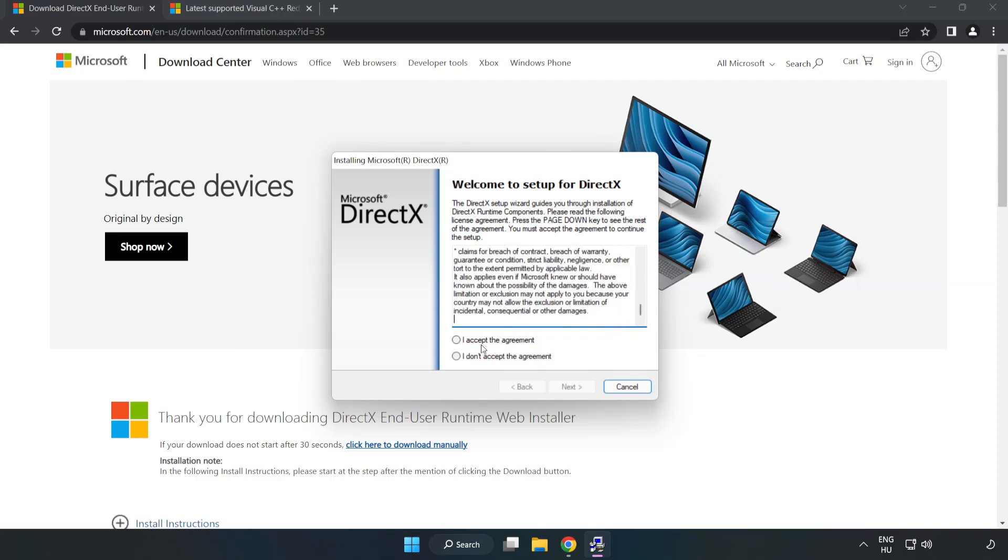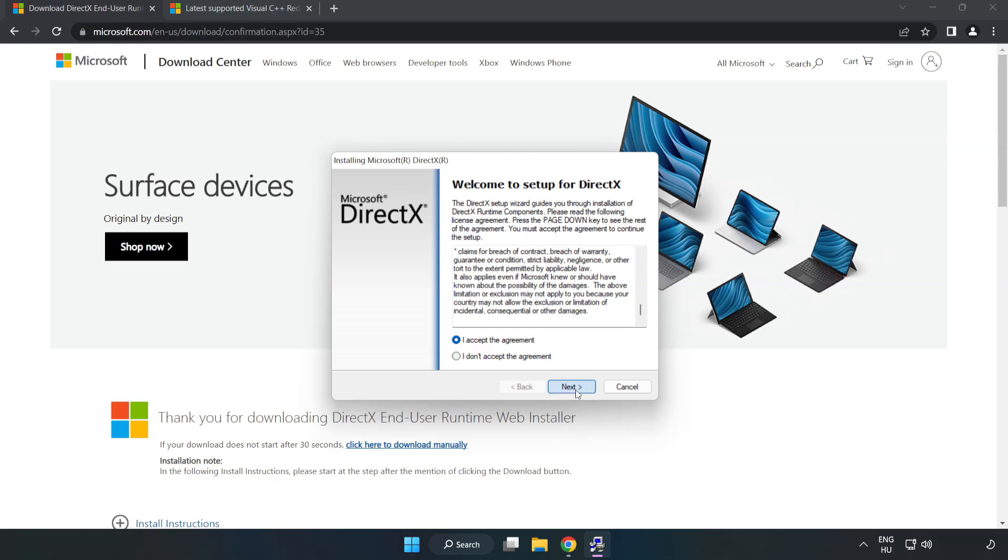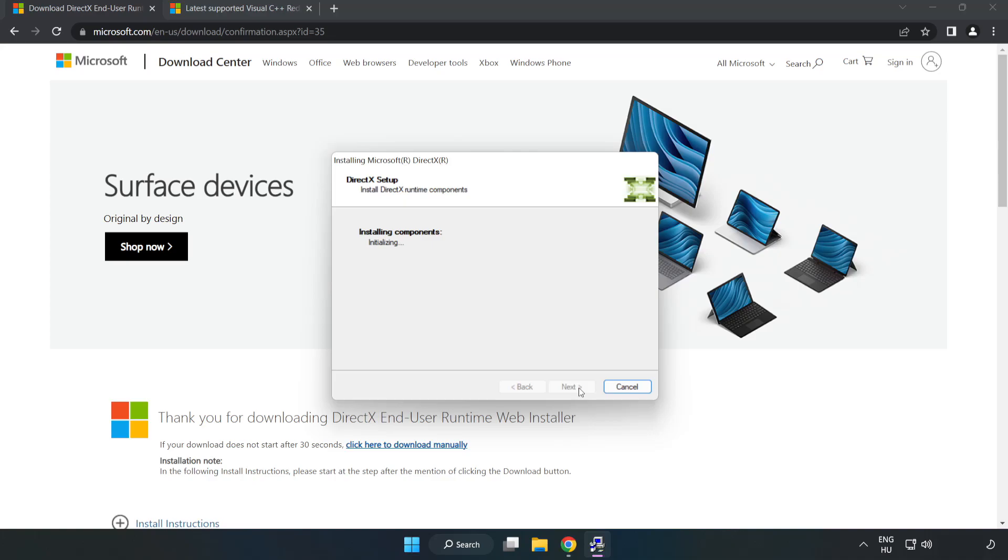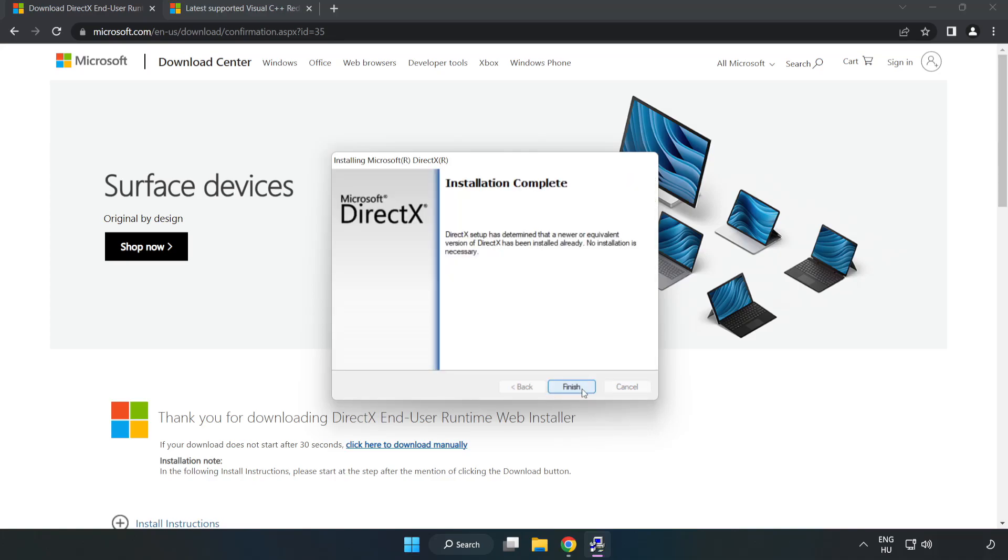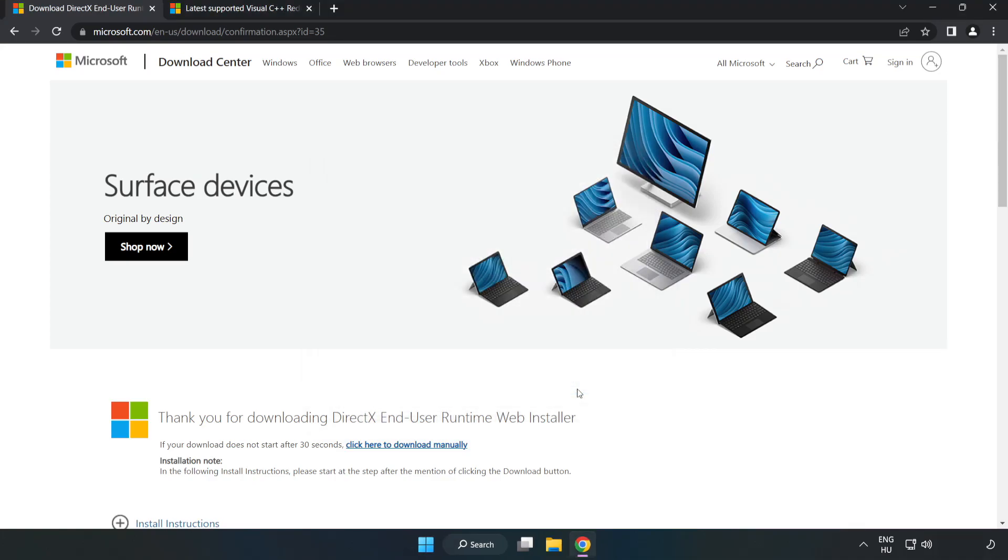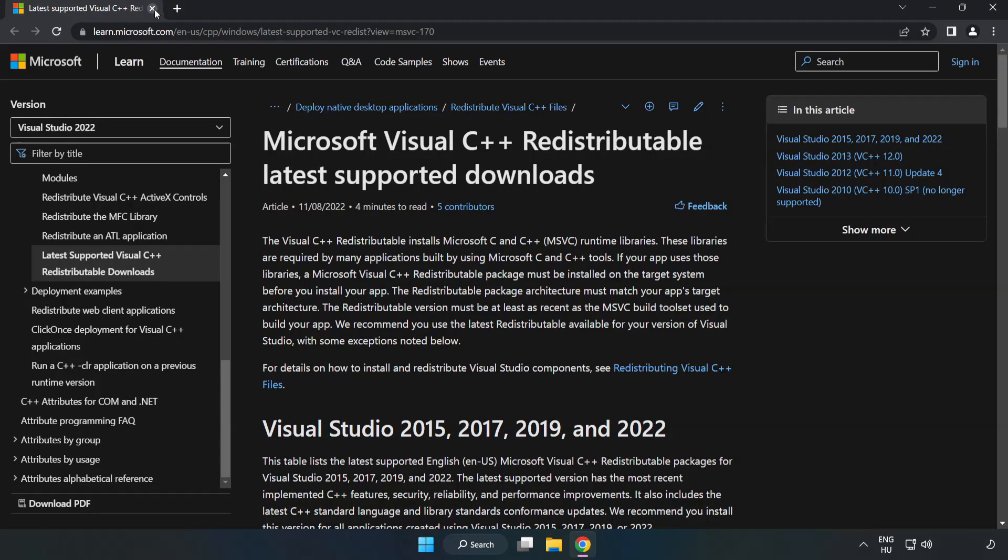Click I accept the agreement and click next. Uncheck install the Bing bar and click next. Installation complete and click finish. Close DirectX website.